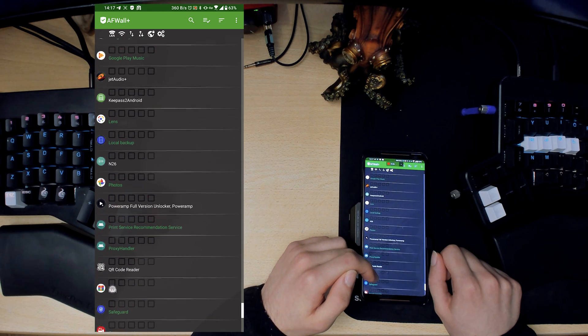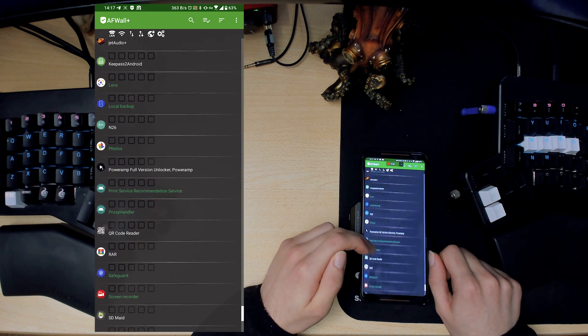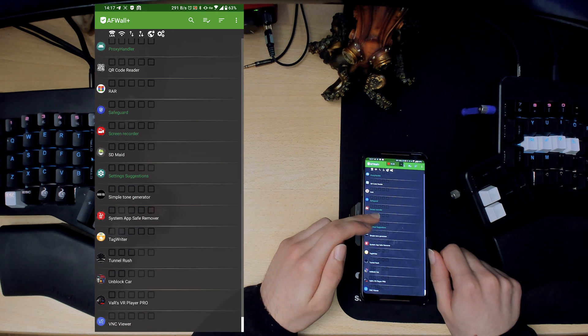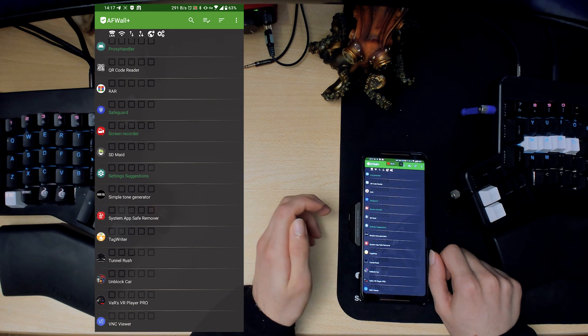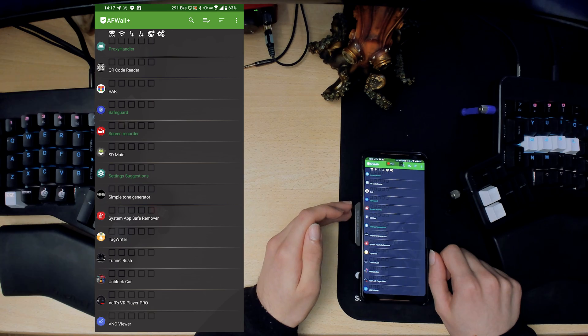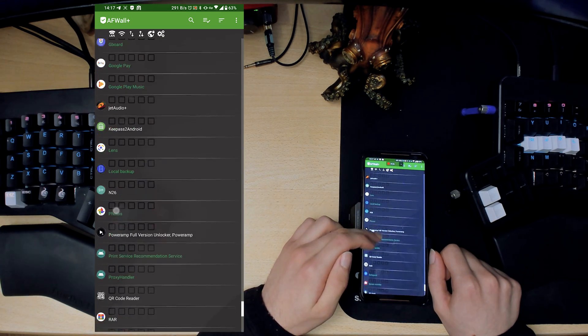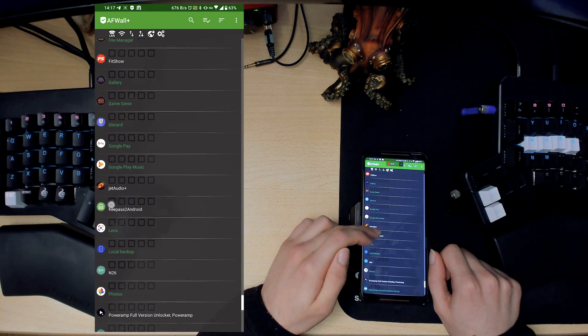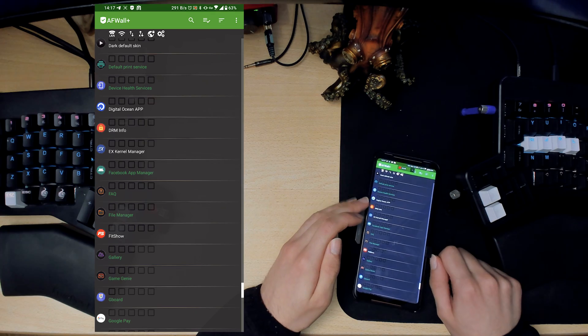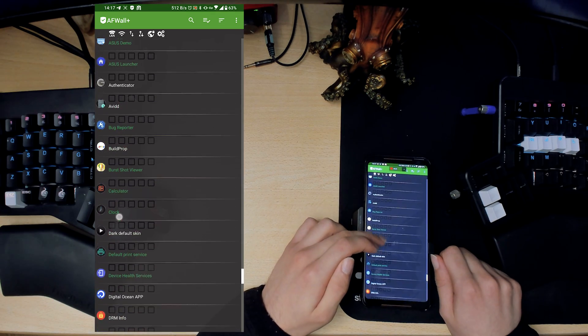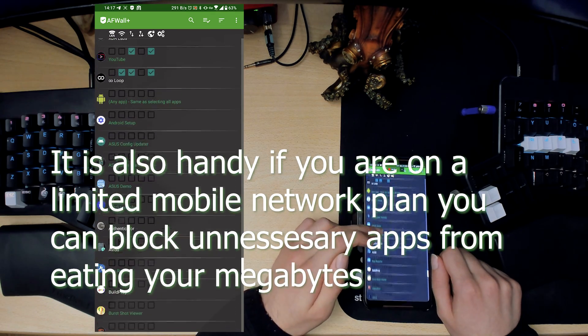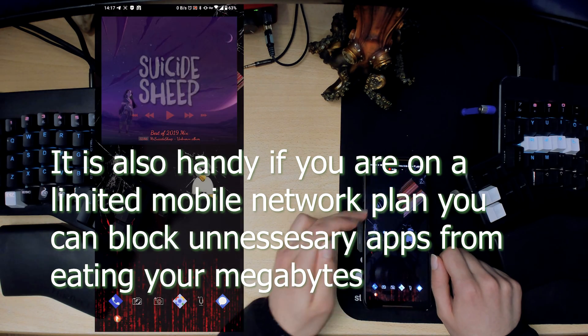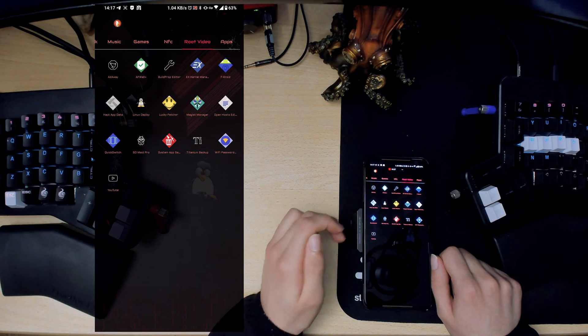Sometimes there's these kind of apps, for example like a calculator, that shouldn't really need to connect to internet and whatever, so I just have these all off. Some of them should actually be on but I haven't really used them that much.